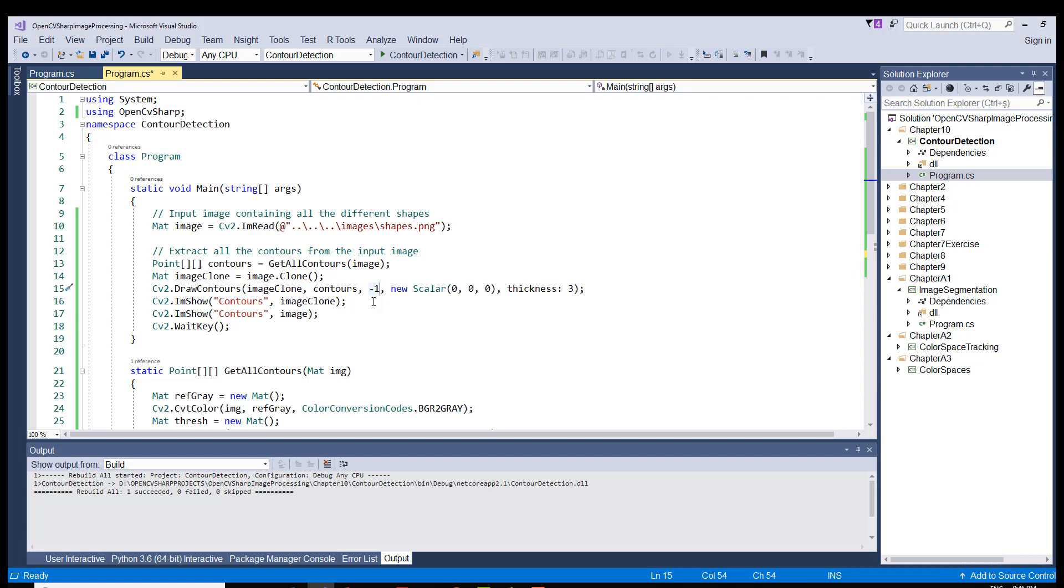This minus 1 means that we are after all the contours. So we are going to draw all the contours. Had we been after a particular contour, we would be using its index number to get that contour only.